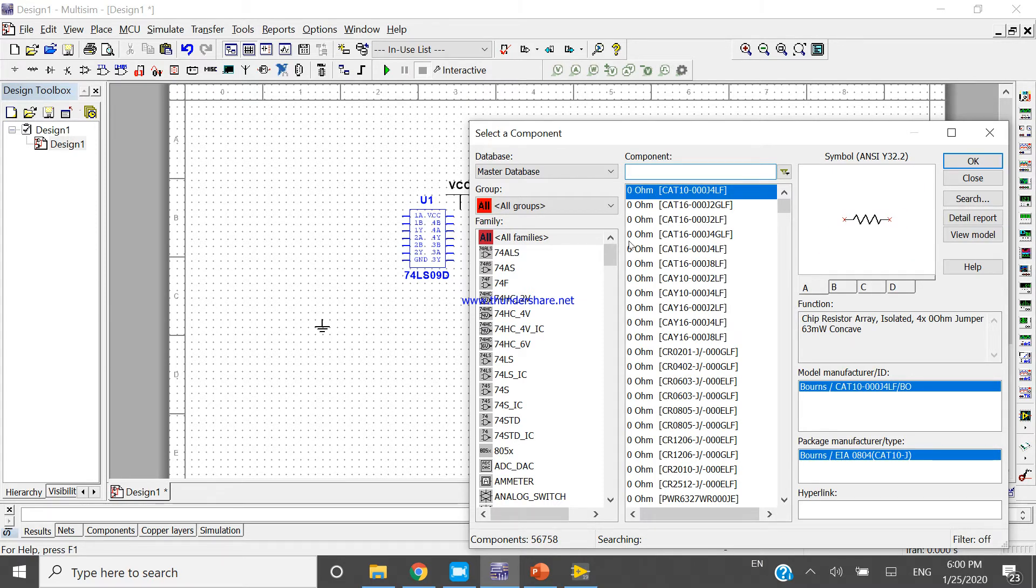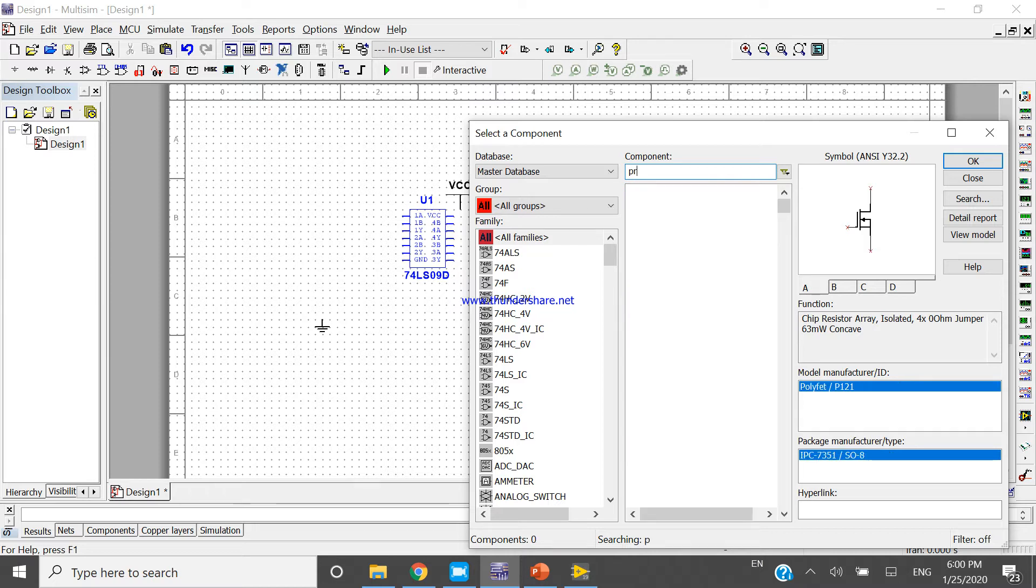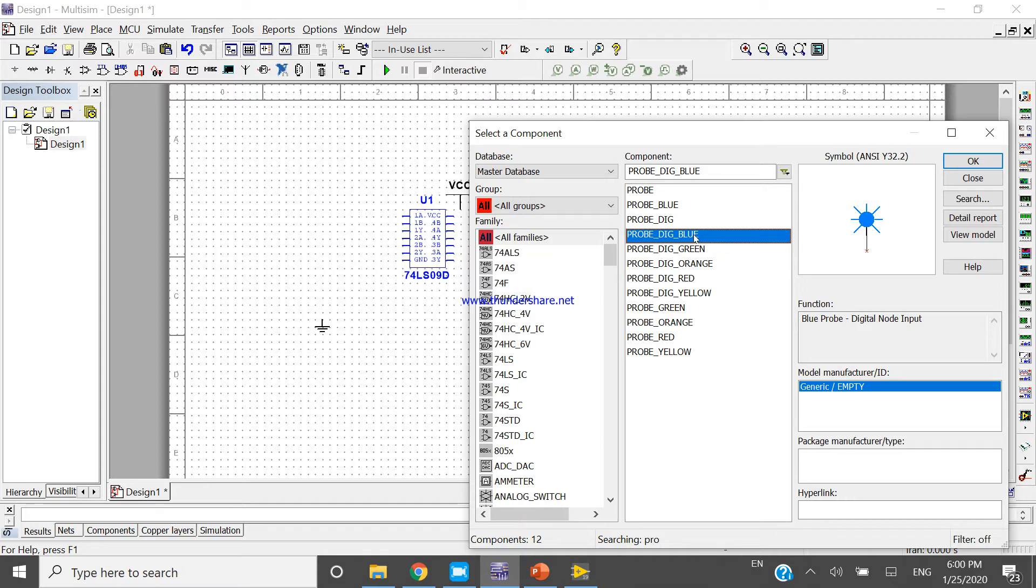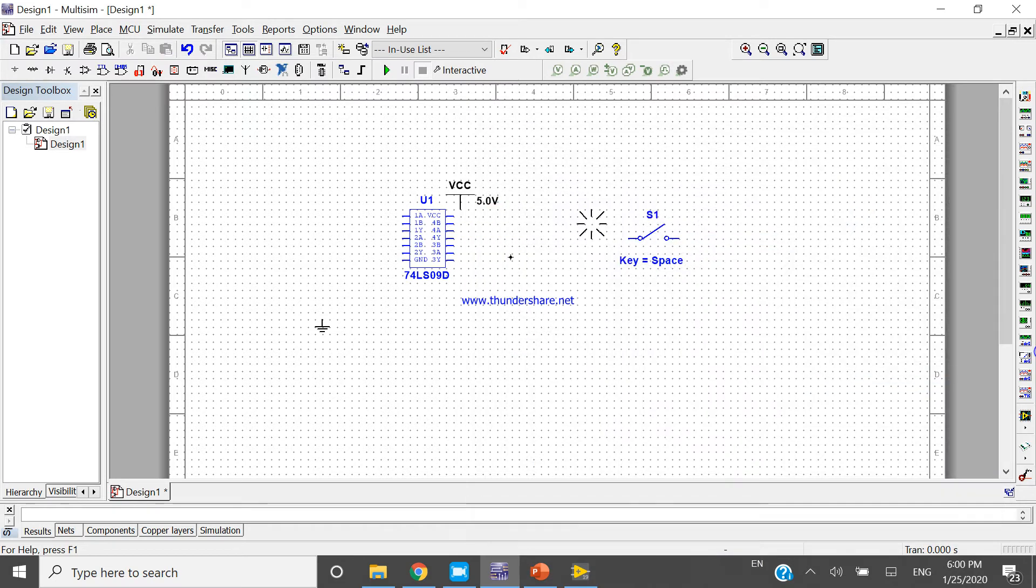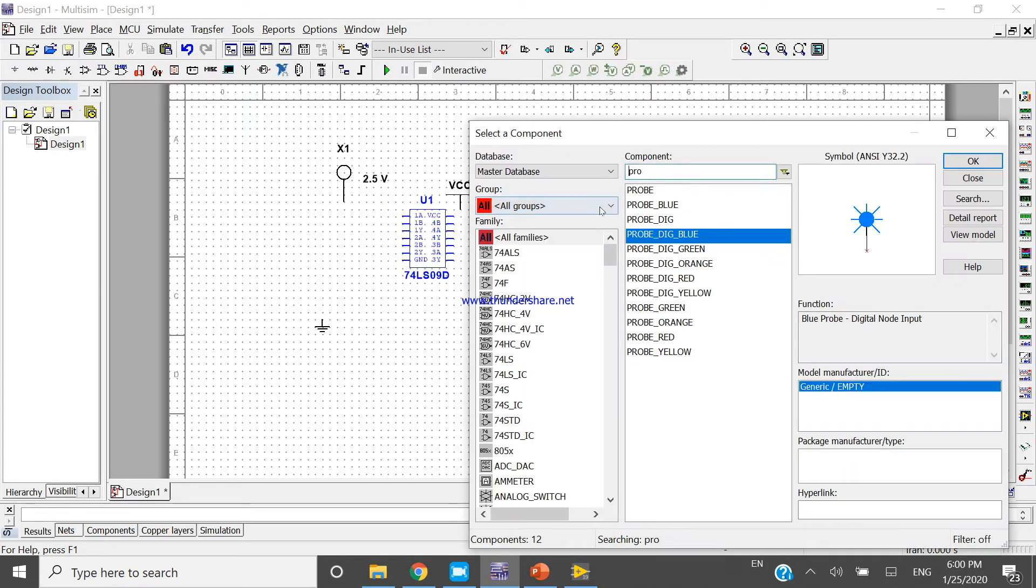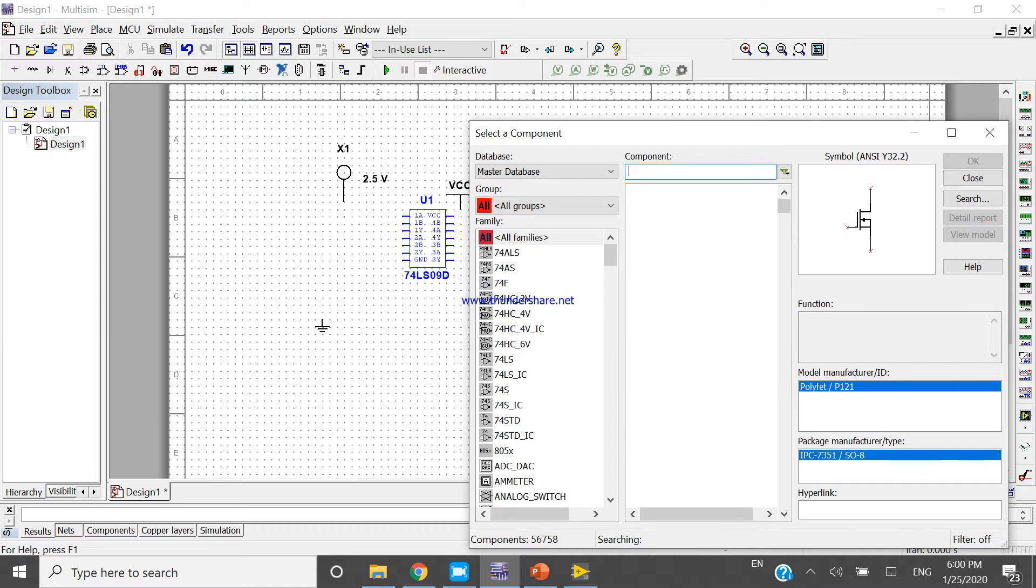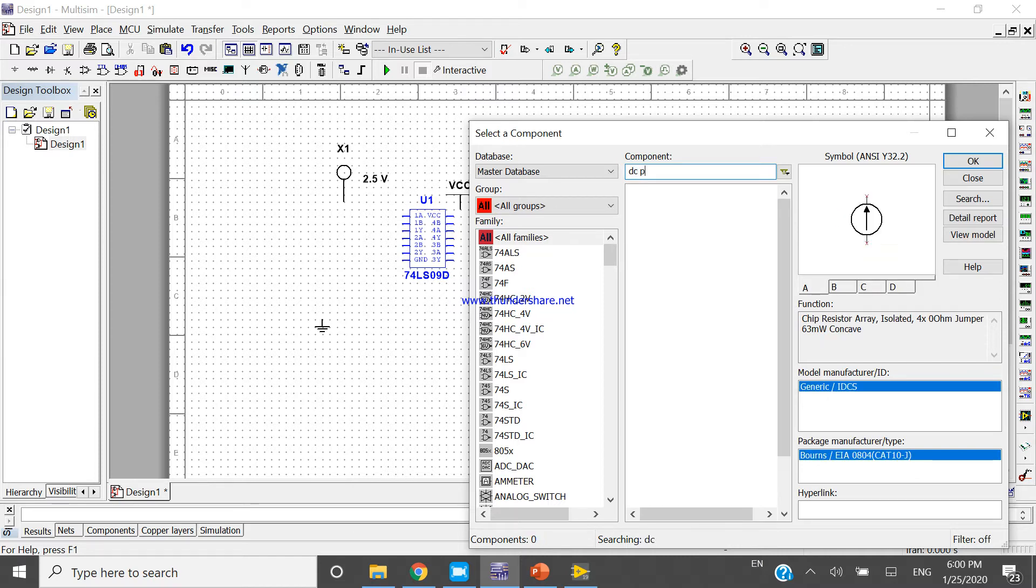I will use probe - P-R-O-B, probe. I will use digital blue probe. Now take DC power.